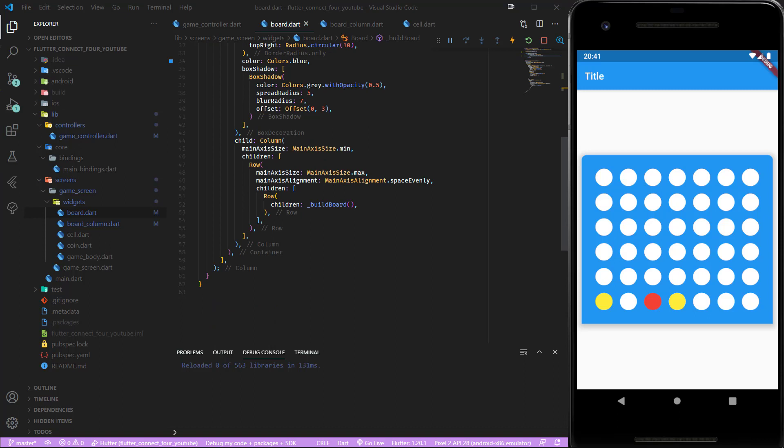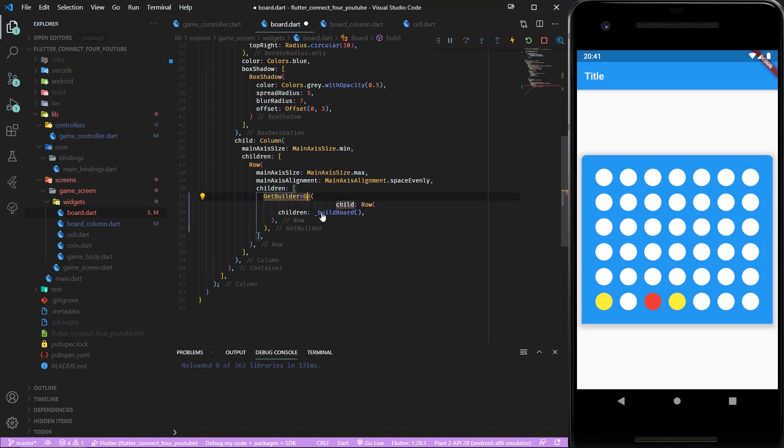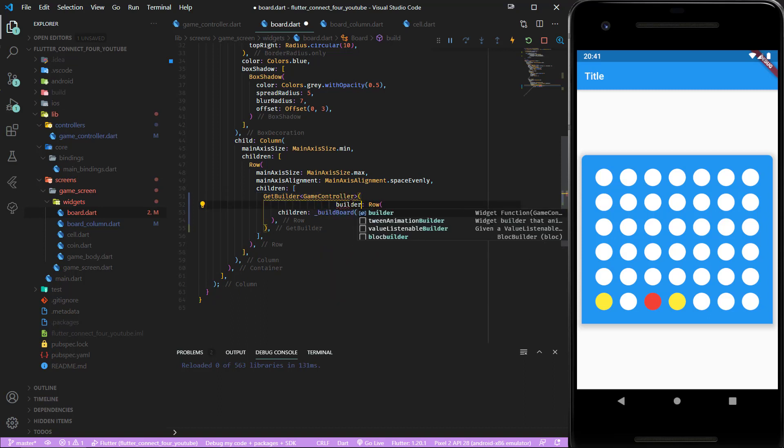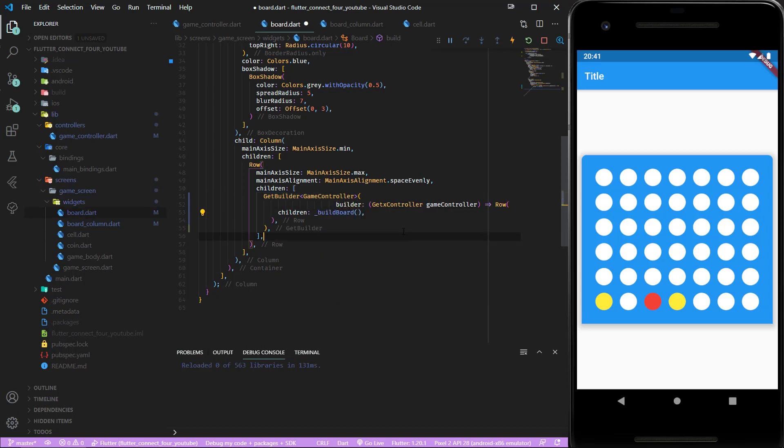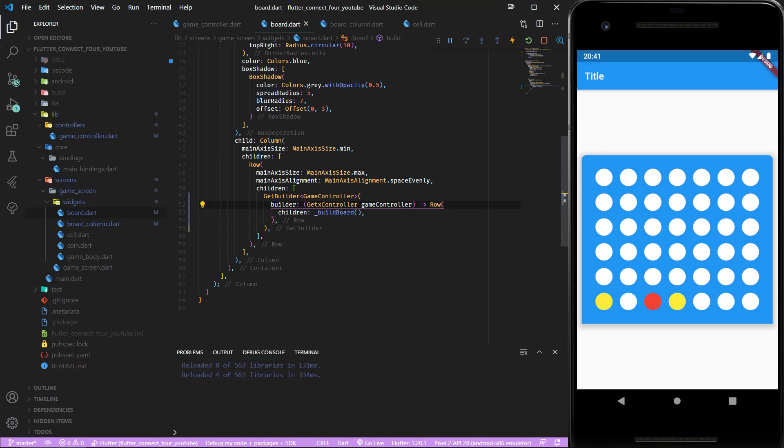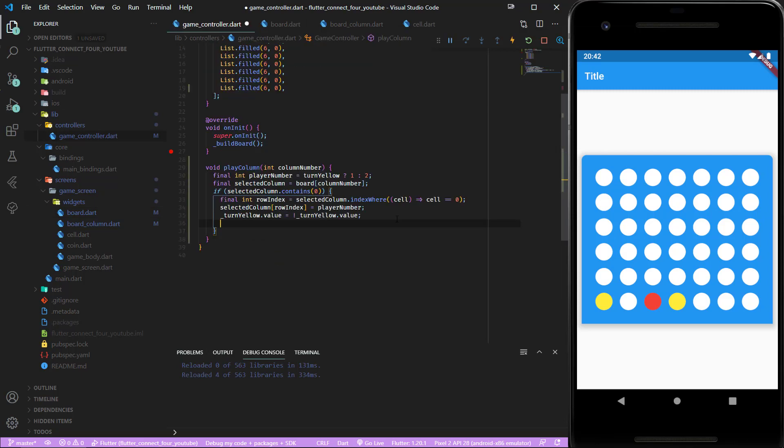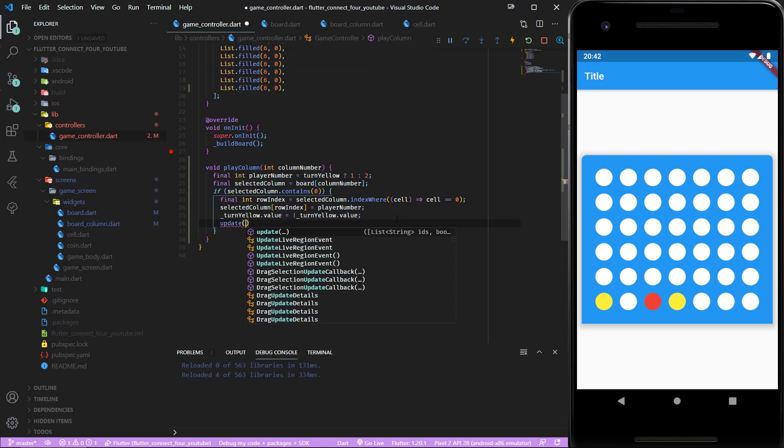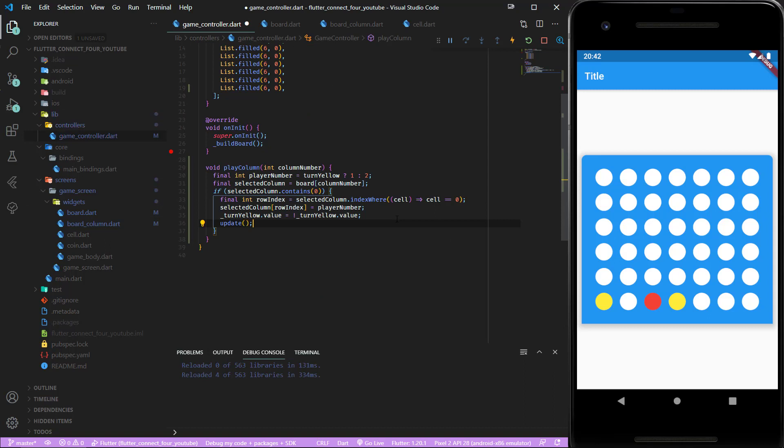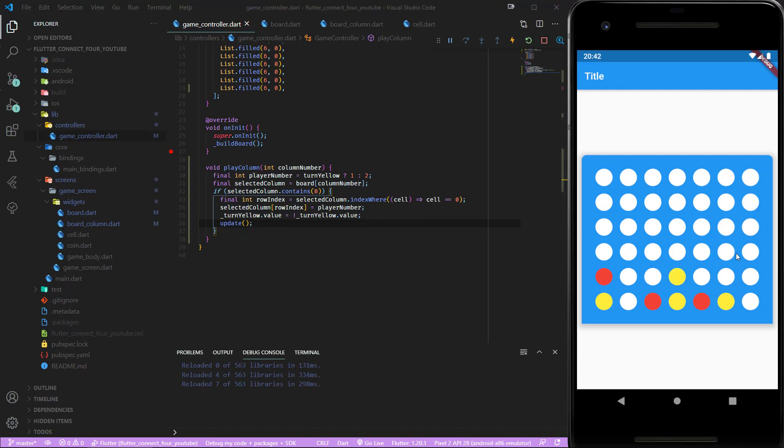We wrap the row inside of our GetBuilder widget of game controller and this one gets a builder. Now let's save that. Inside the game controller we have to call the update function to rebuild the UI. If we click now you can see we can insert the coins and they are also changing. This works perfectly fine.